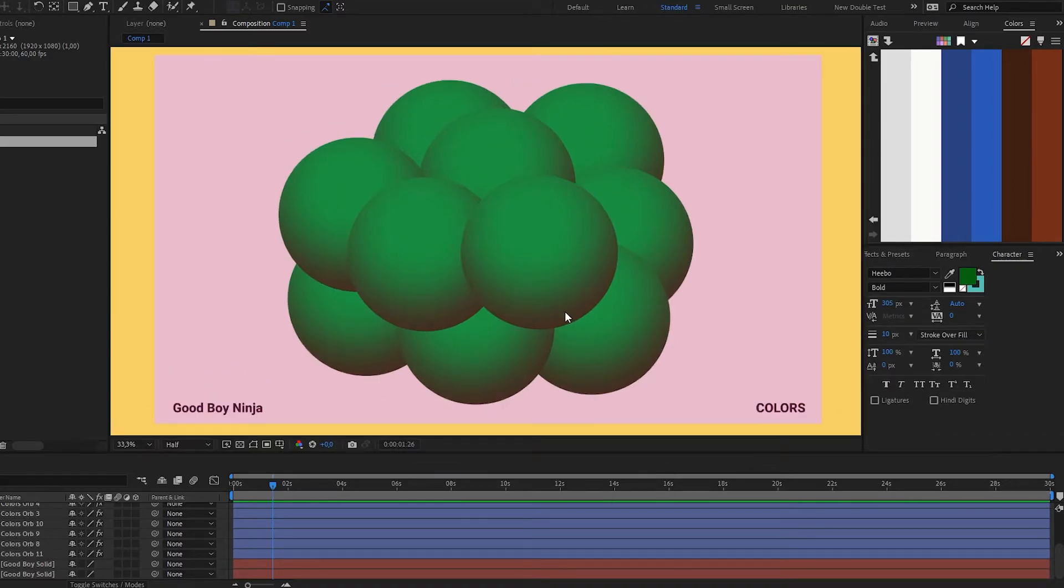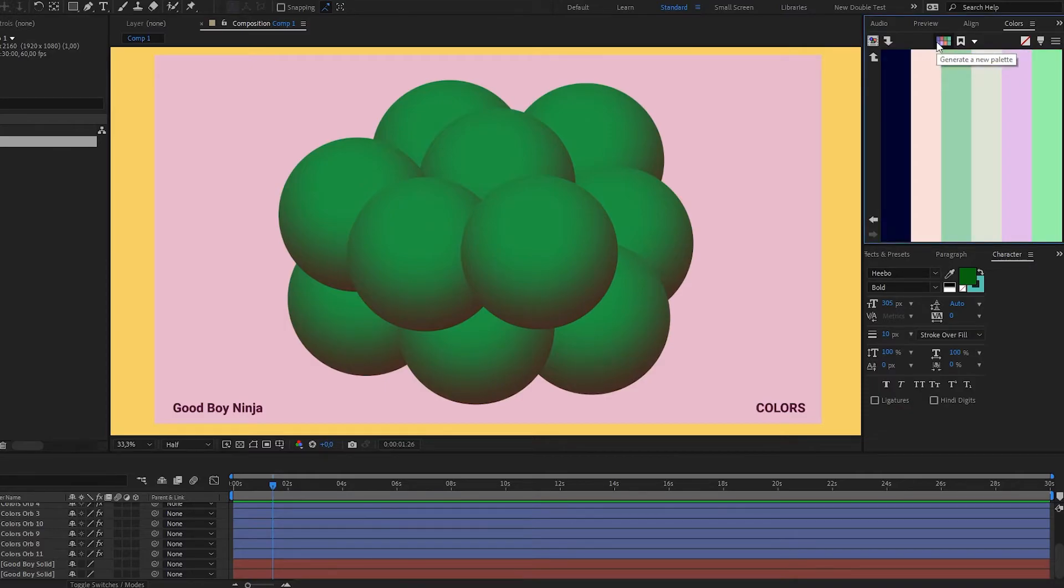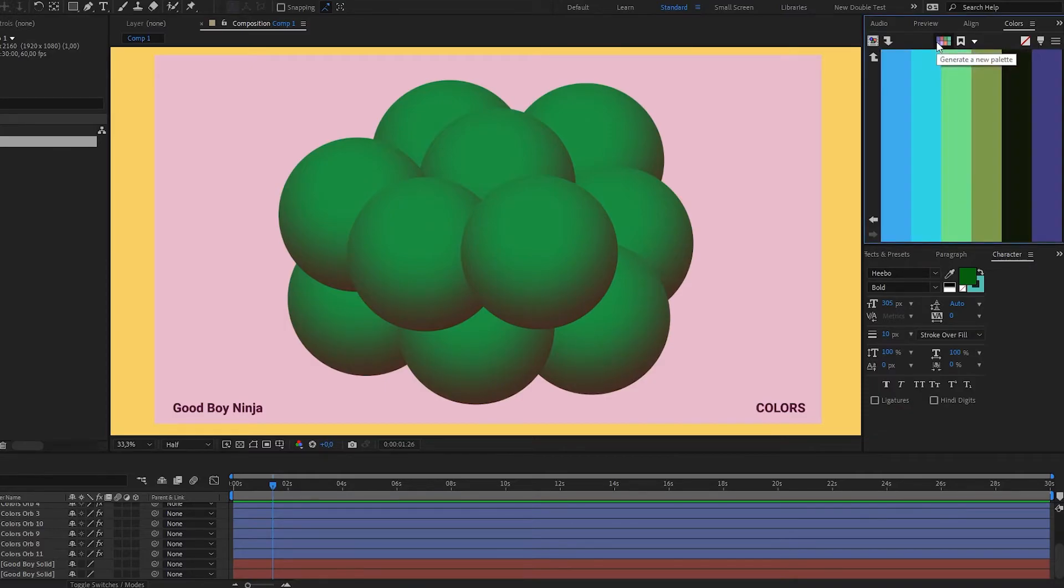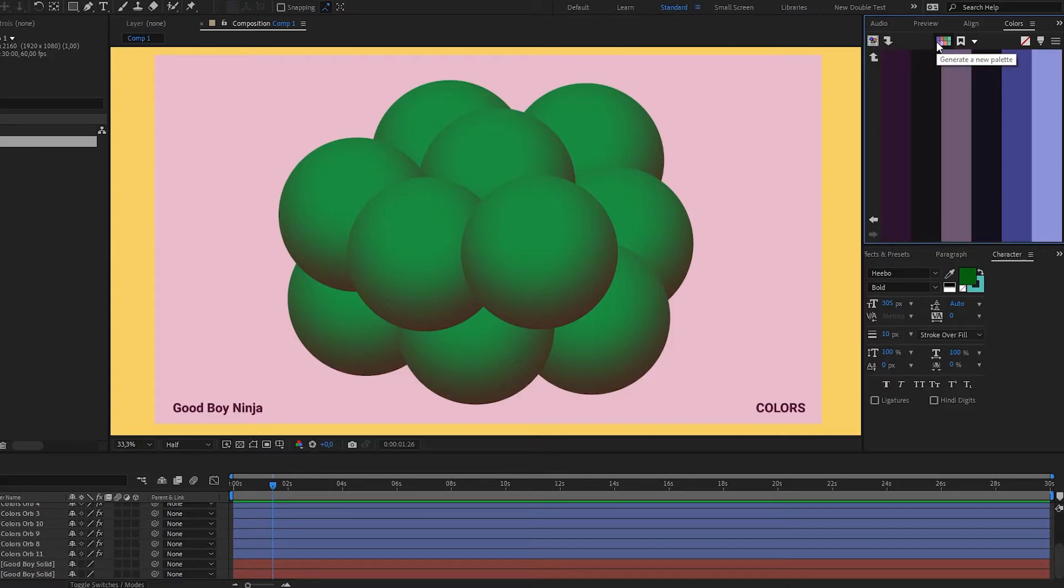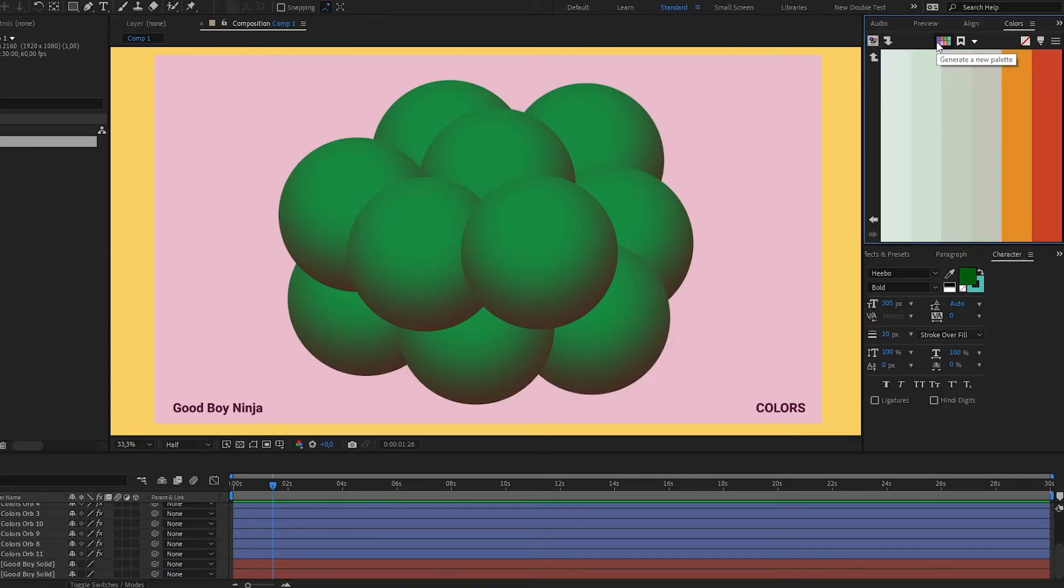Let's say you already have a project, you have something going on, and maybe you want to try out new colors. For example, I'm going to find a nice palette like this one, and now I'm curious what this comp is going to look like using this color palette.